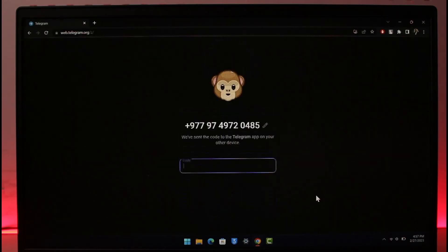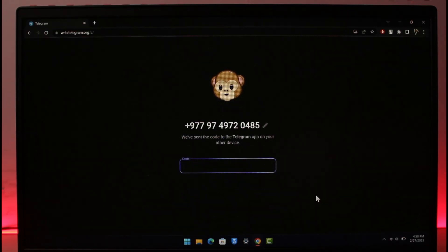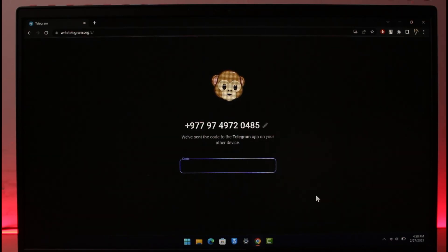Then it's going to send a verification code to my mobile. I'm going to wait until I receive the verification code on my mobile. Even if you don't have the app, you want to make sure you have your phone number because without a phone number you will not be able to create a Telegram account.